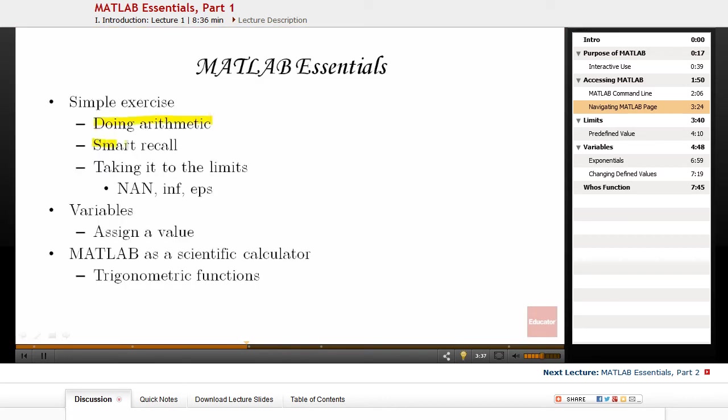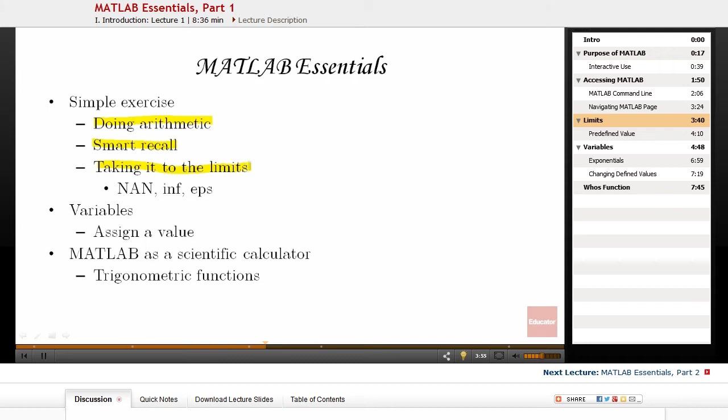We did some simple exercises and we talked about smart recall. Let's now talk about the limits that you might need in mathematics. As you know, there are values in mathematics that are not well-defined, like what is the smallest value larger than zero, or what is infinity, or what is the division of zero by zero.